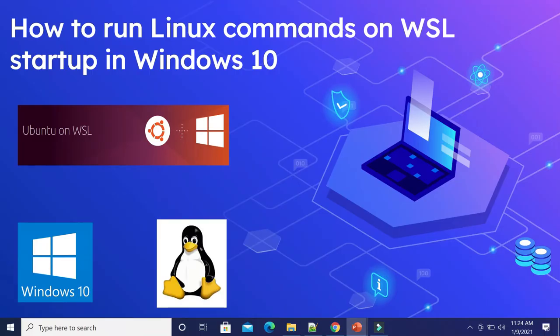Hi all, welcome to Tech Forum. In this video, let us quickly see how to run Linux commands in Windows 10 on WSL startup. WSL means Windows Subsystem for Linux — a compatibility layer for running Linux binary executables natively on Windows 10 and Windows Server 2019. In May 2019, WSL 2 version was introduced with important changes.